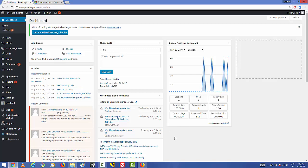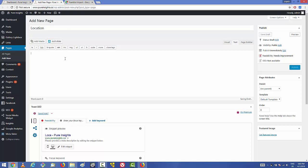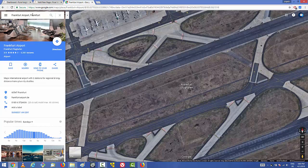The first way is by embedding the Google Map link into your post or page. Let me create a new page here — let's name it 'Location'. I want to add a Google Map location, so I'm going to go to Google Maps first and search for a location. In my case it's Frankfurt Airport, but it can be any location you want to show on your map.